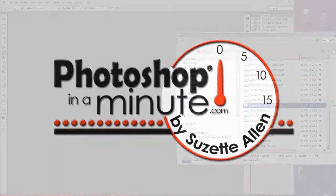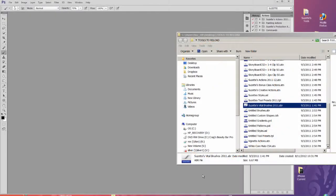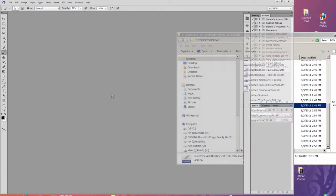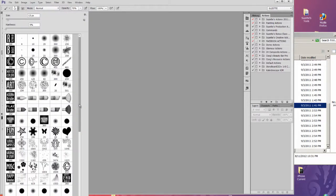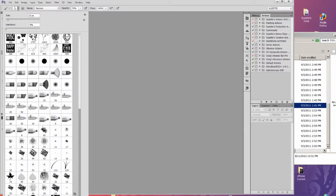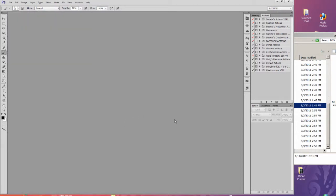Hi, this is Suzette with Photoshop in a Minute. Today we're going to talk about how to load in brushes. The easiest way is to drag them and drop them onto Photoshop and that will load them. But it's kind of a messy way to do it — when you go look at your brushes, they come in down at the end, maybe not where you want them. So I want to show you the manual way to load in brushes where you can organize them and get them just the way you want. Let's get started.